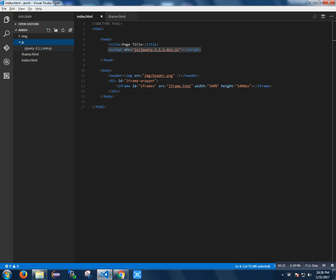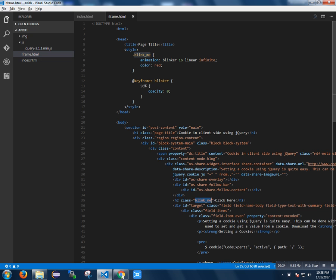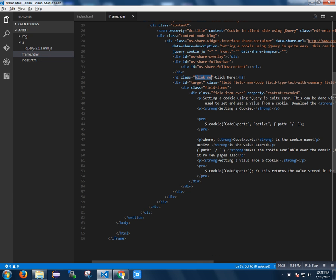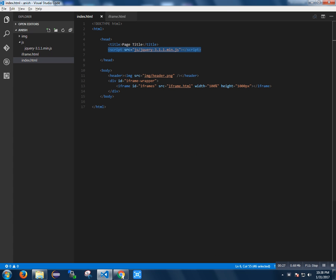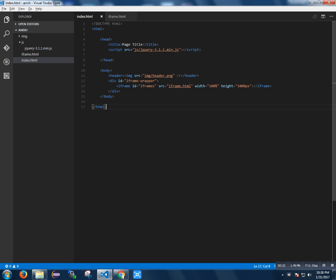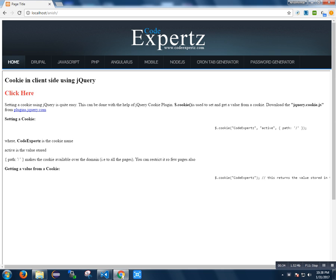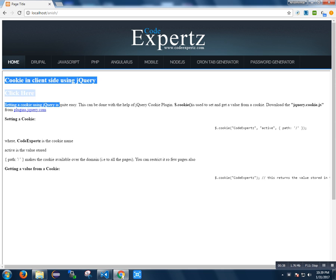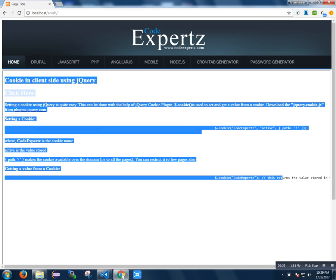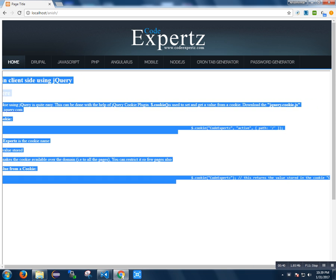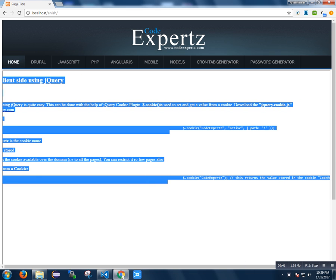We have iframe.html which is included in the index.html. This is the web page in which the iframe contents are here.